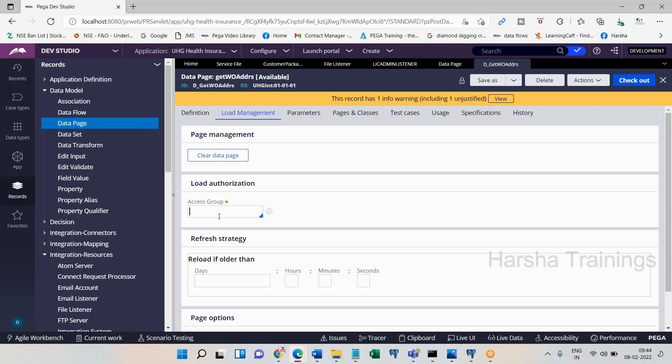If you are creating a node-level data page, why is Pega asking about an access group? The basic concept of a data page is that it is a cached page on the server's clipboard. Especially a node-level data page will be created at the server level. The first requester will freshly load the data page by executing everything, and the second, third, fourth, and all subsequent requesters will get that data page shared.